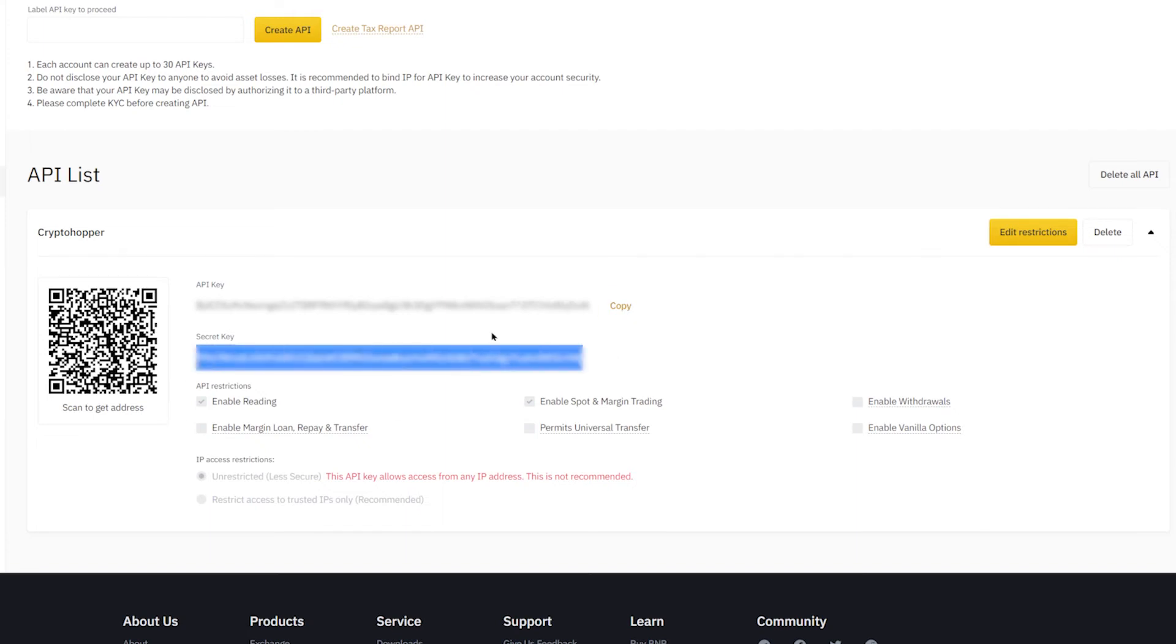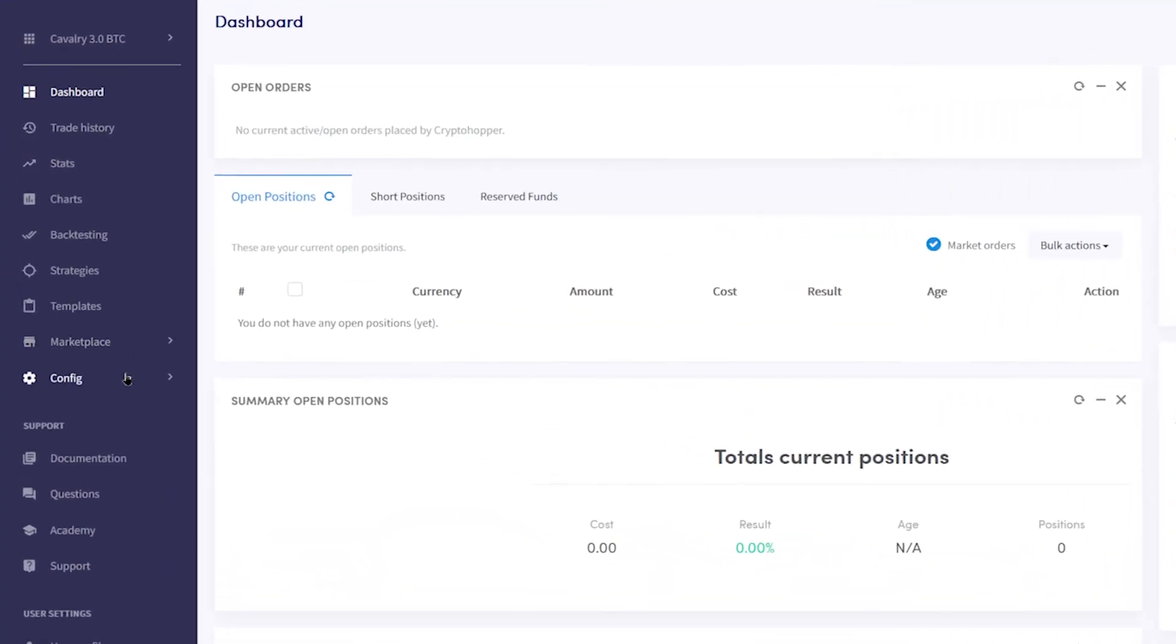To do this, keep your exchange tab open and head to your CryptoHopper account. From the navigation menu, click Config, then Base Config.